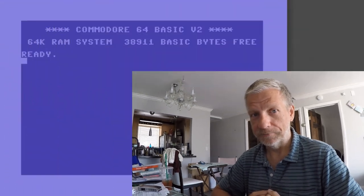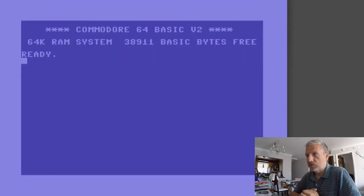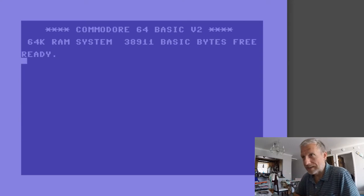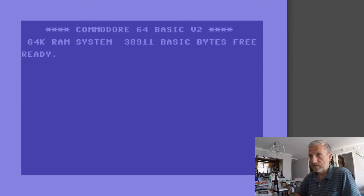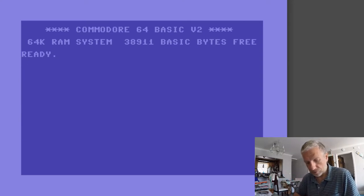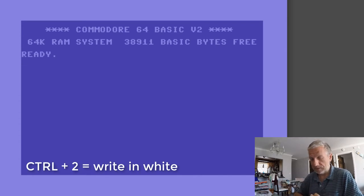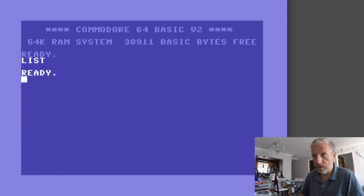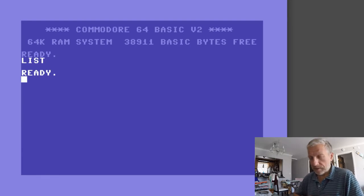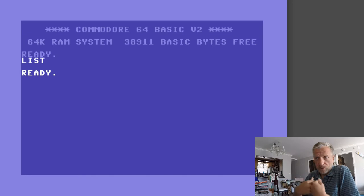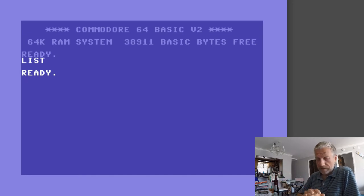I've got my Commodore 64 emulator Vice on the Mac here. The first thing I'm going to do is hit CTRL 2 to write in white so that the foreground color is white. I currently have nothing in memory — that's good. Let's have a look at how this internal clock thing works first before we even start coding.